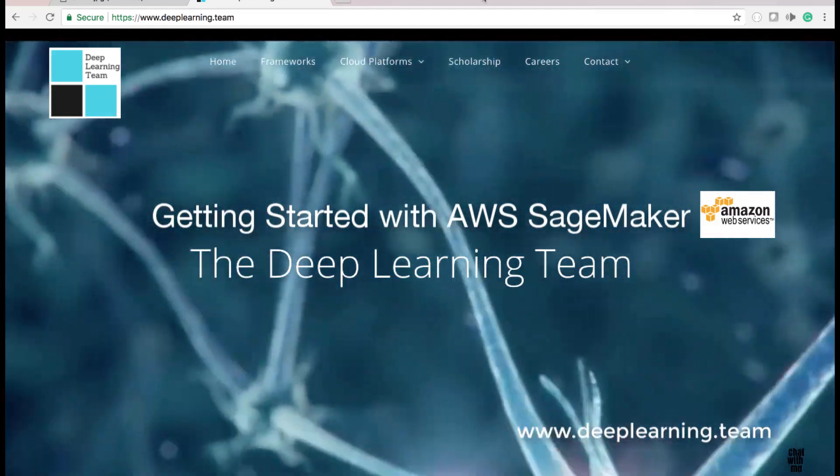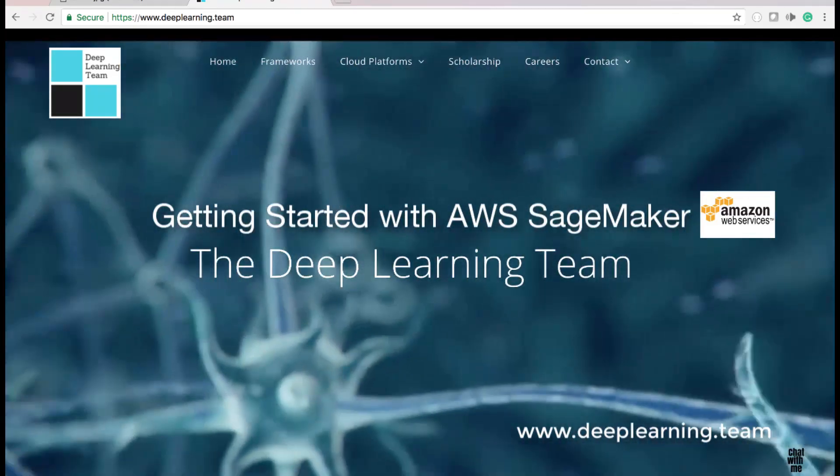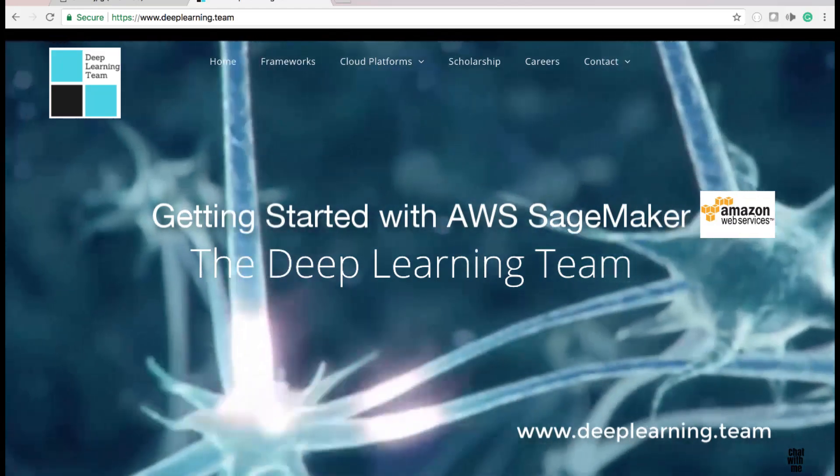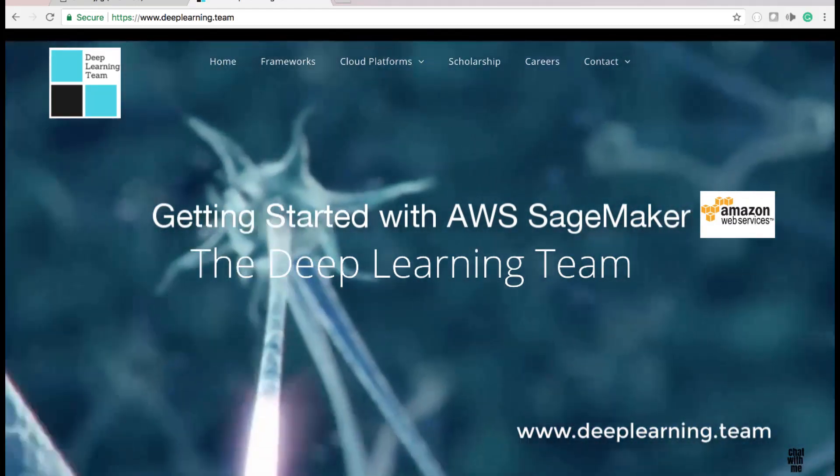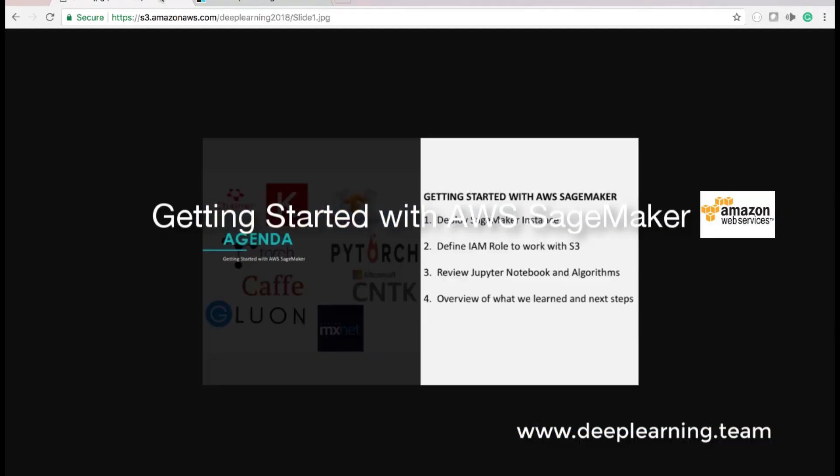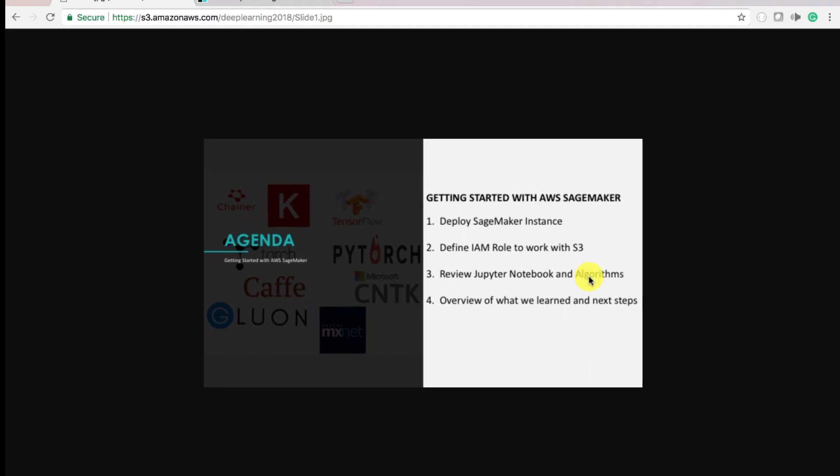Hi, my name is Jay Weathers, AWS Solutions Architect and MCSA Cloud Platforms. Today we're doing a getting started with AWS SageMaker. We'll deploy a SageMaker instance, define IAM roles to work with S3, review the Jupyter notebook and algorithms that are deployed with the AWS SageMaker instance. At the end, we'll overview what we learned and talk about next steps.